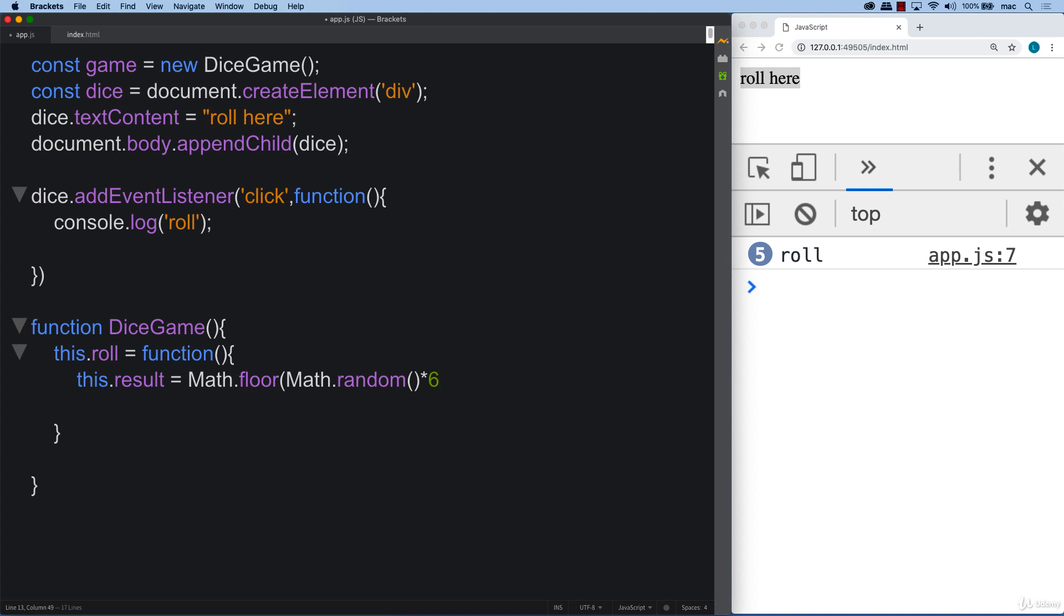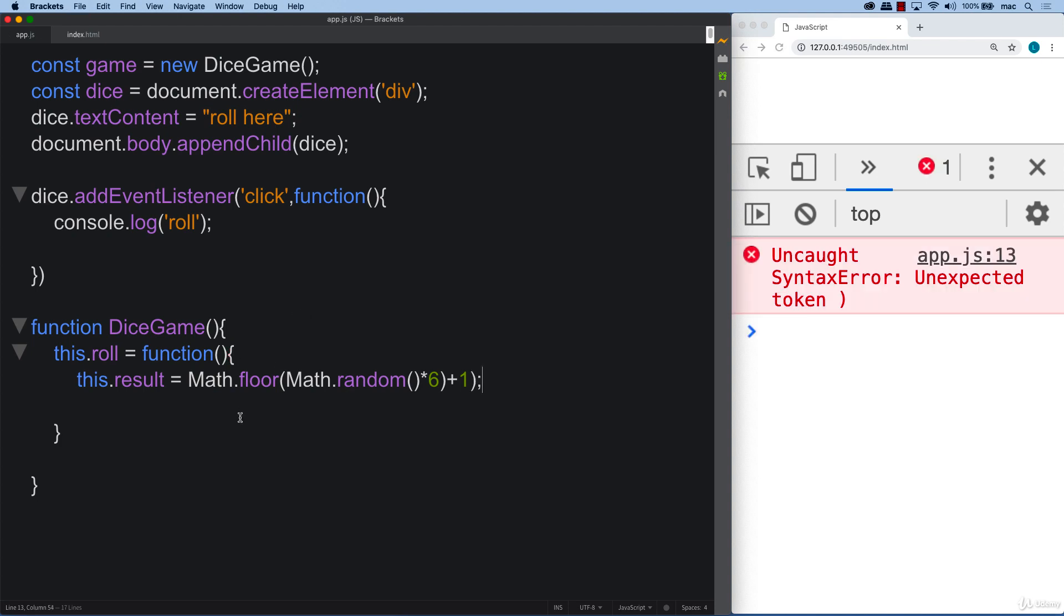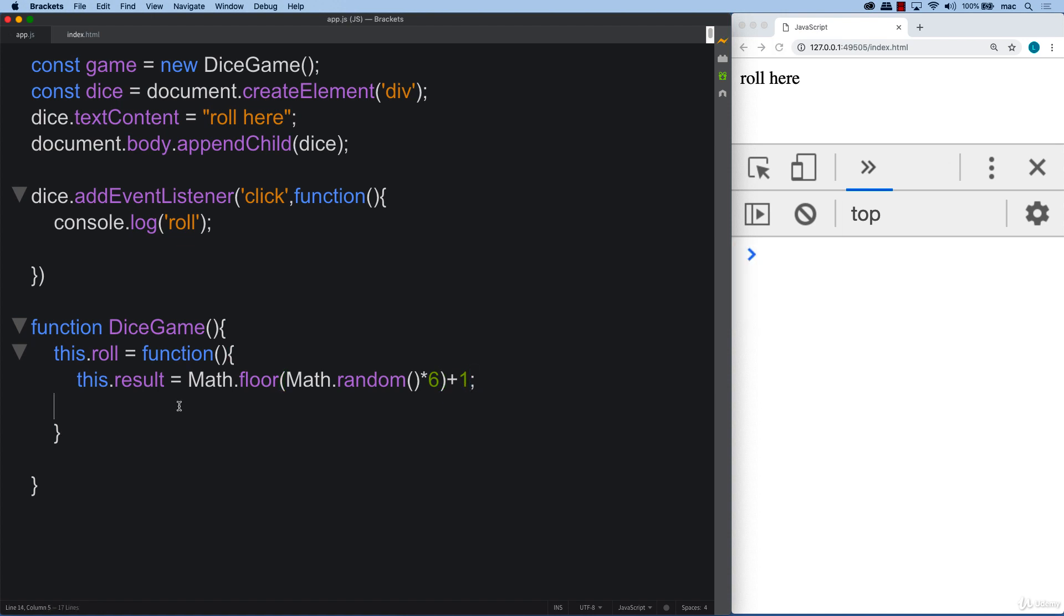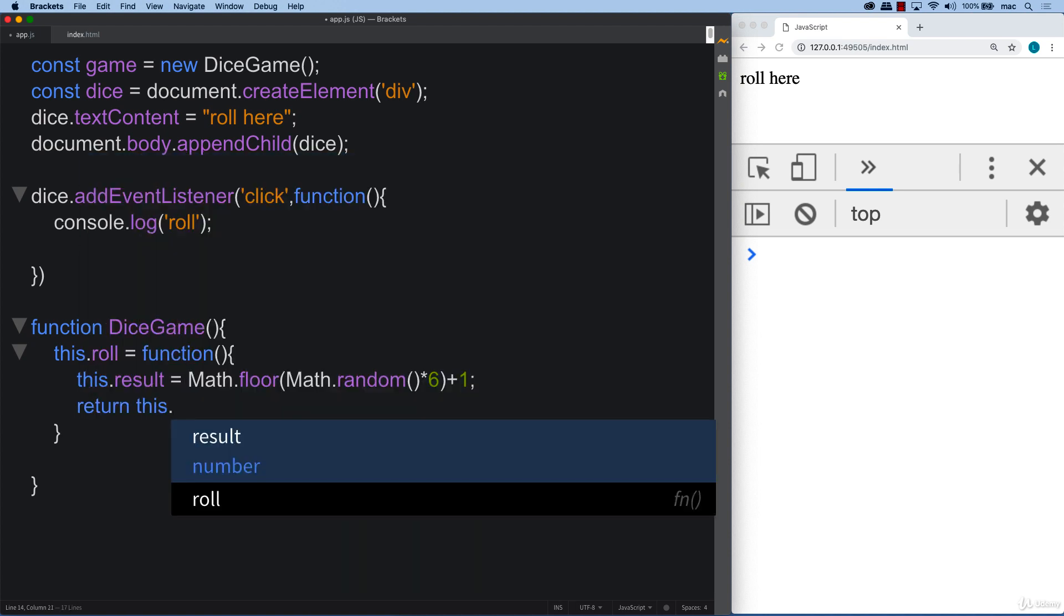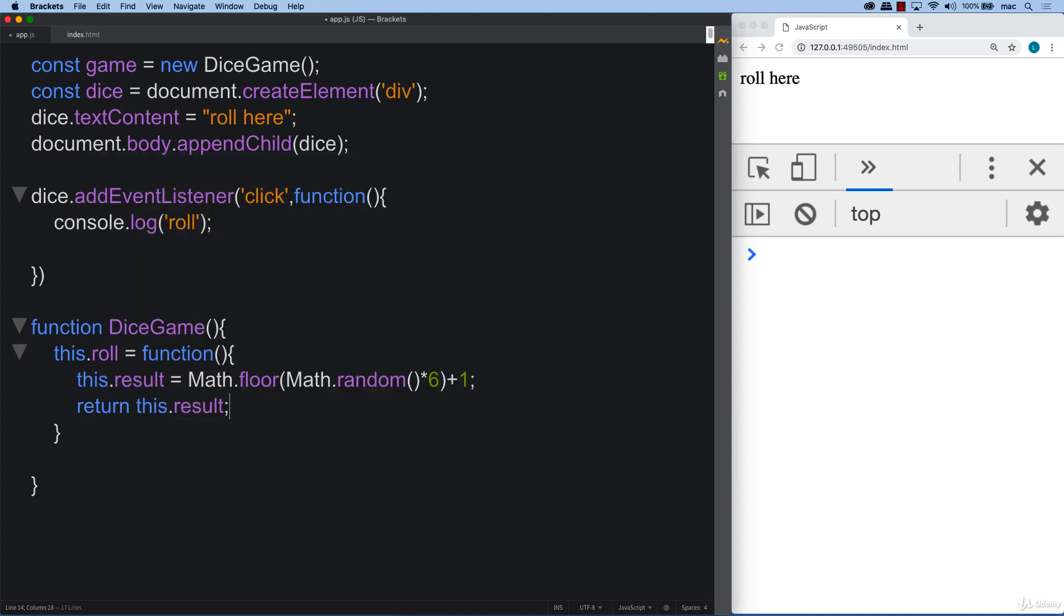And so we want a value that's being returned back from one to six. So I'm going to add in a one to it. So now our result is going to be resulting back with a value of one to six. So I had an extra bracket there. That's what was throwing the error there. And then all we're doing here is we're returning this result.